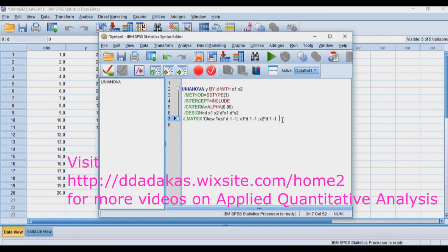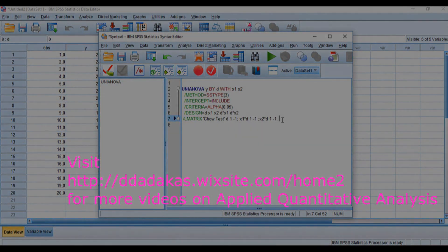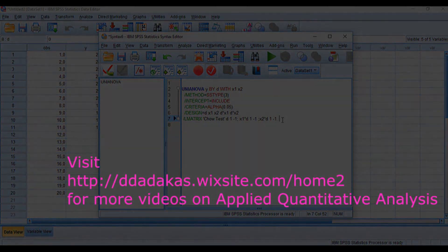Thank you very much for watching. This concludes our series on the Chow test.